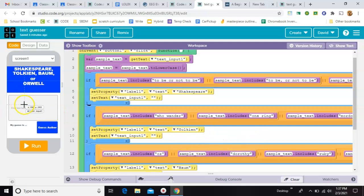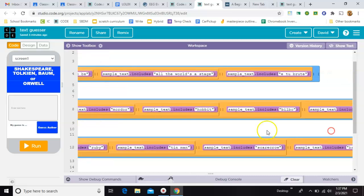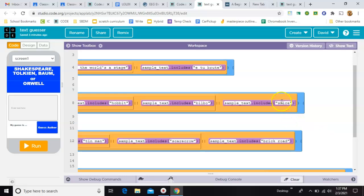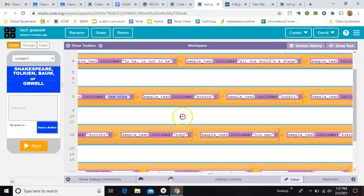So for Tolkien, any text that's input that includes WhoWander, that includes OneRing, that includes Mordor, Hobbit, Bilbo, and Shire. Those would be very specific to Tolkien.